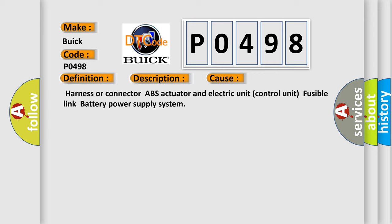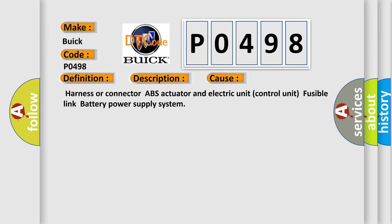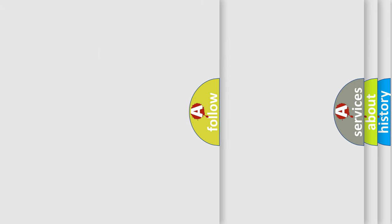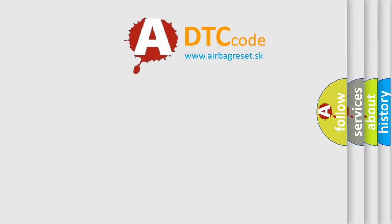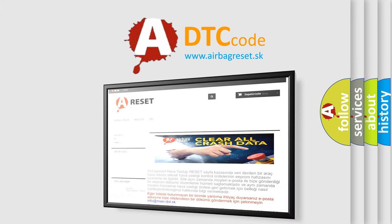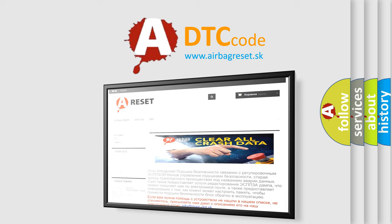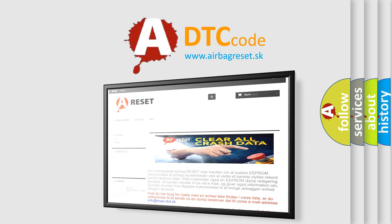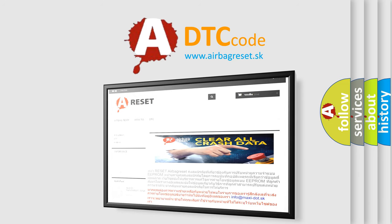The Airbag Reset website aims to provide information in 52 languages. Thank you for your attention and stay tuned for the next video.